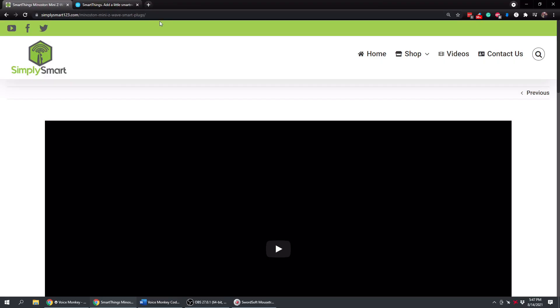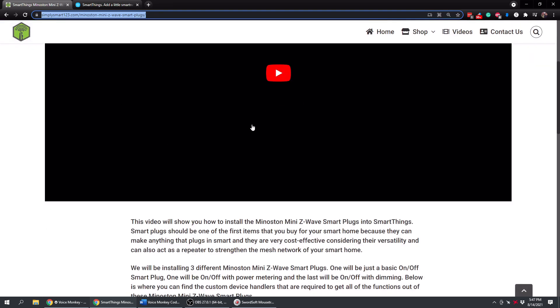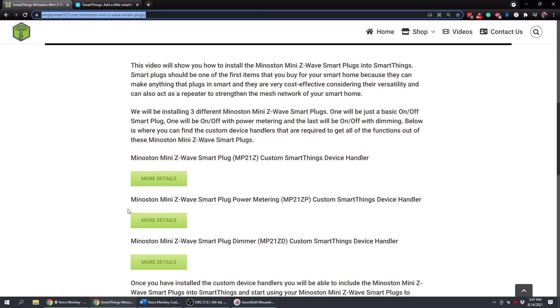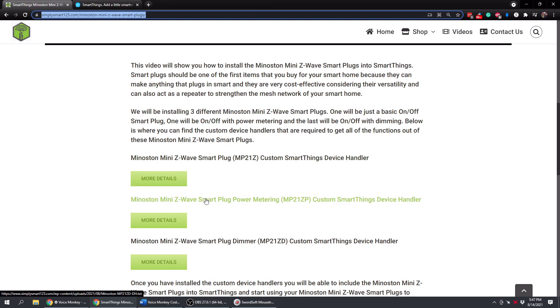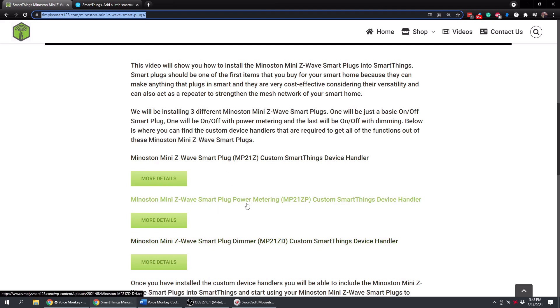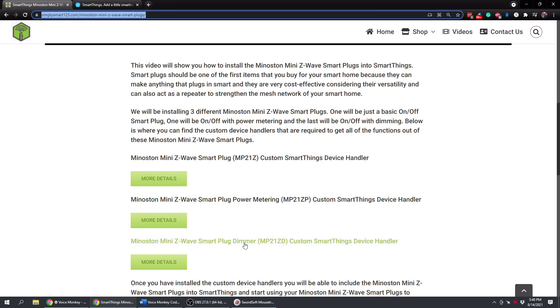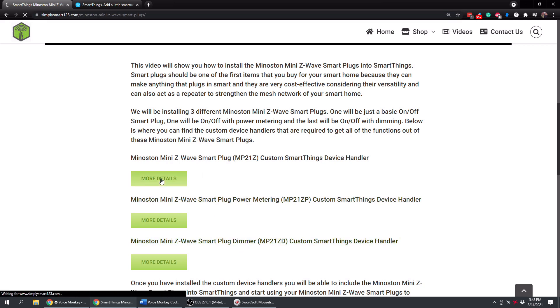All right. So now that we have these out of the box, we can go up to our computer. And we're just going to install the custom device handlers in our SmartThings app. So I'm going to leave this link in the video description. This is the link on my website. And I'll put the video right here when it's published. But what we need to do is we need to install the custom SmartThings device handlers for each one of these plugs that will give it the ability to do the power metering and also the dimming function here. So let's look at these plugs real quick. So we're just going to go to more details first.